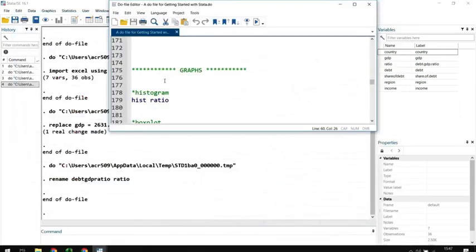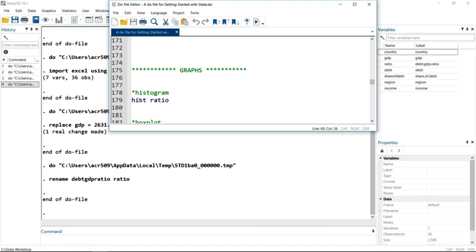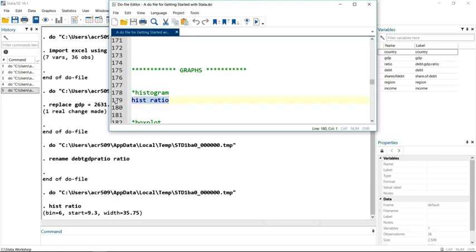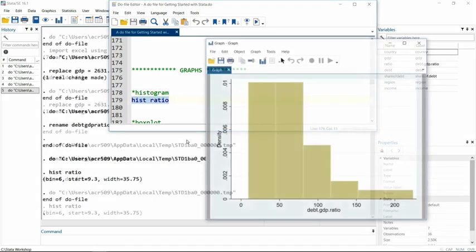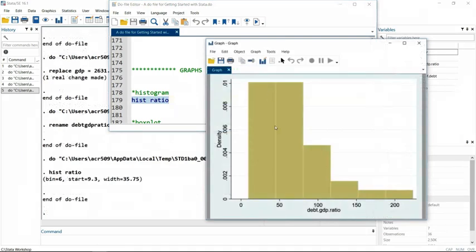The code for that is simply hist in the name of the variable. You'll see when I run that the graph appears in a new window.